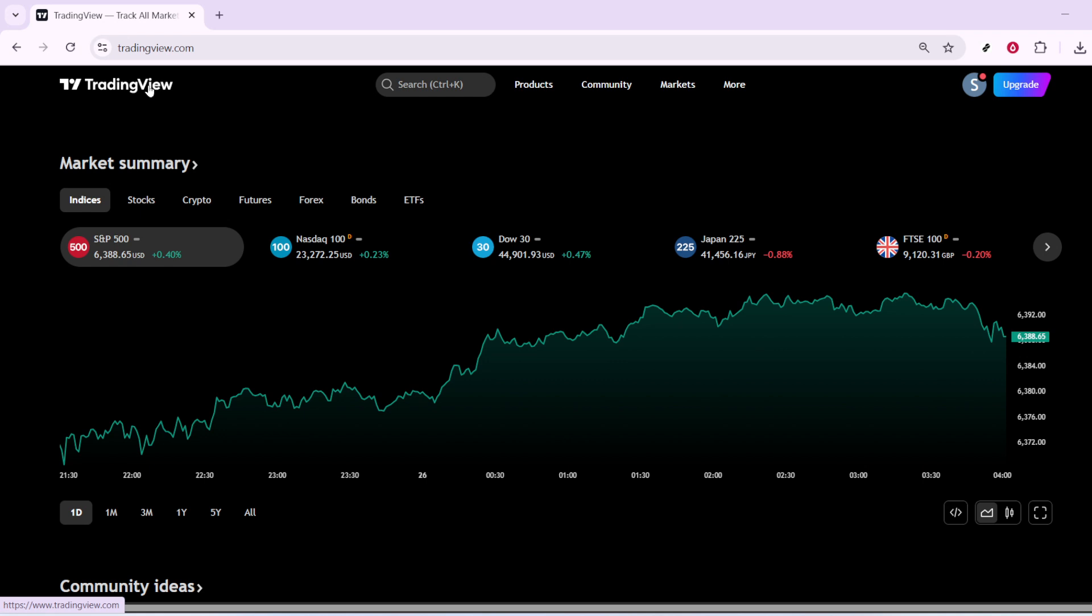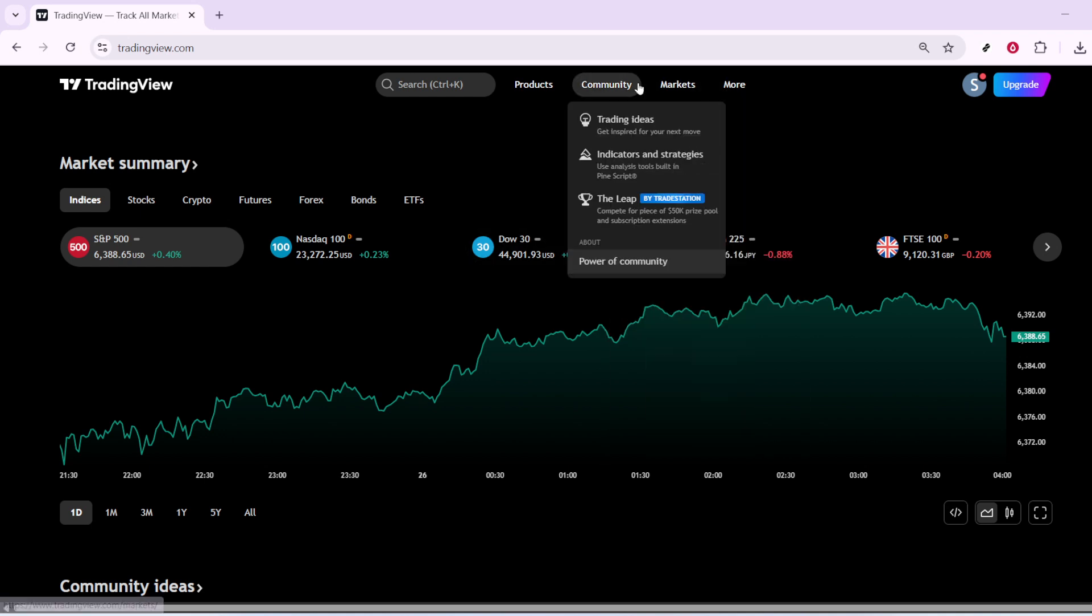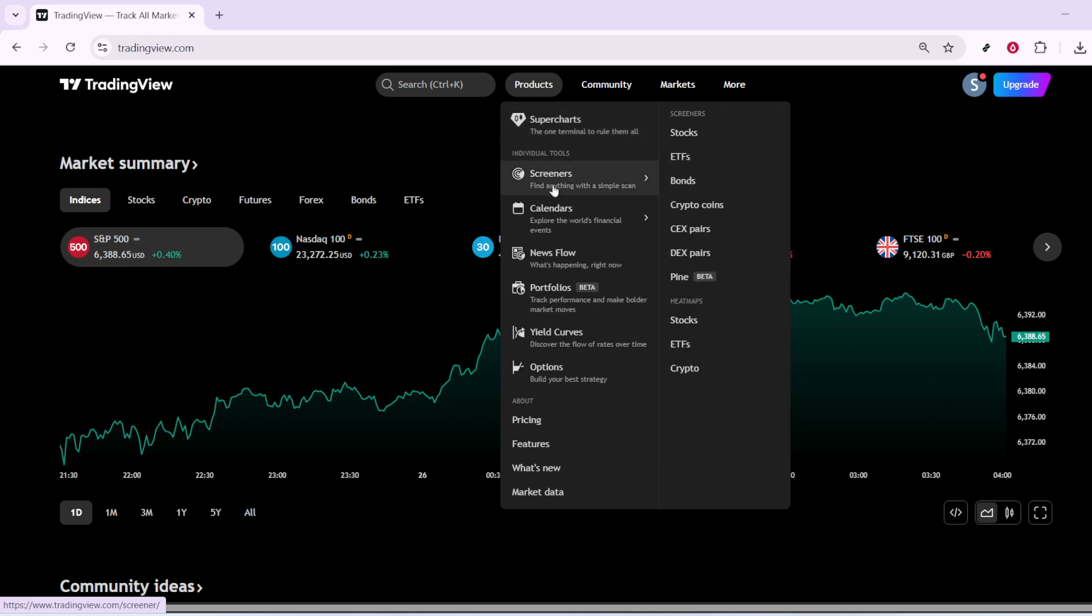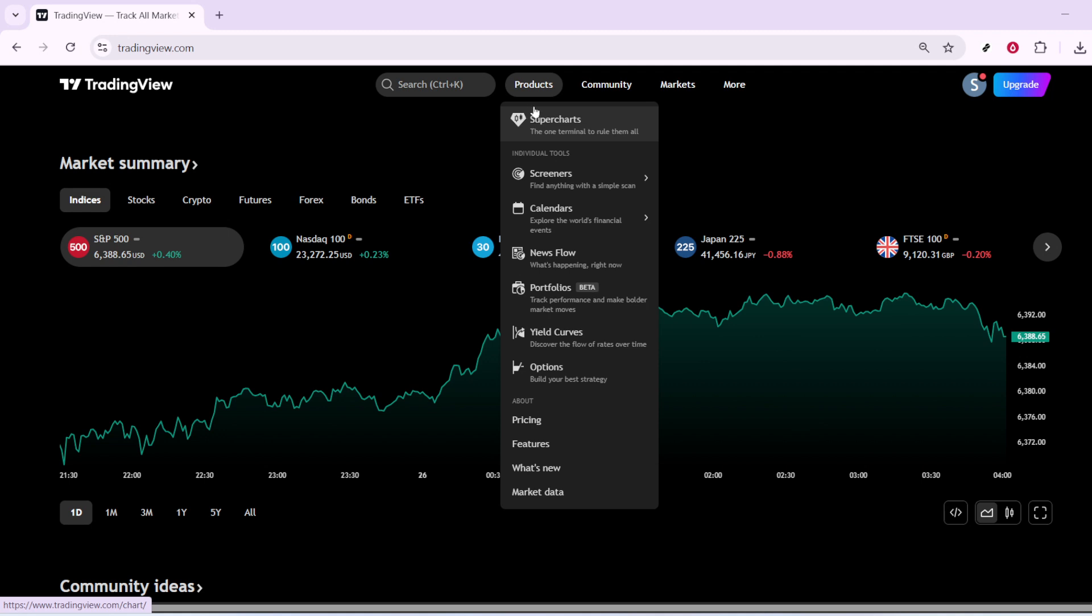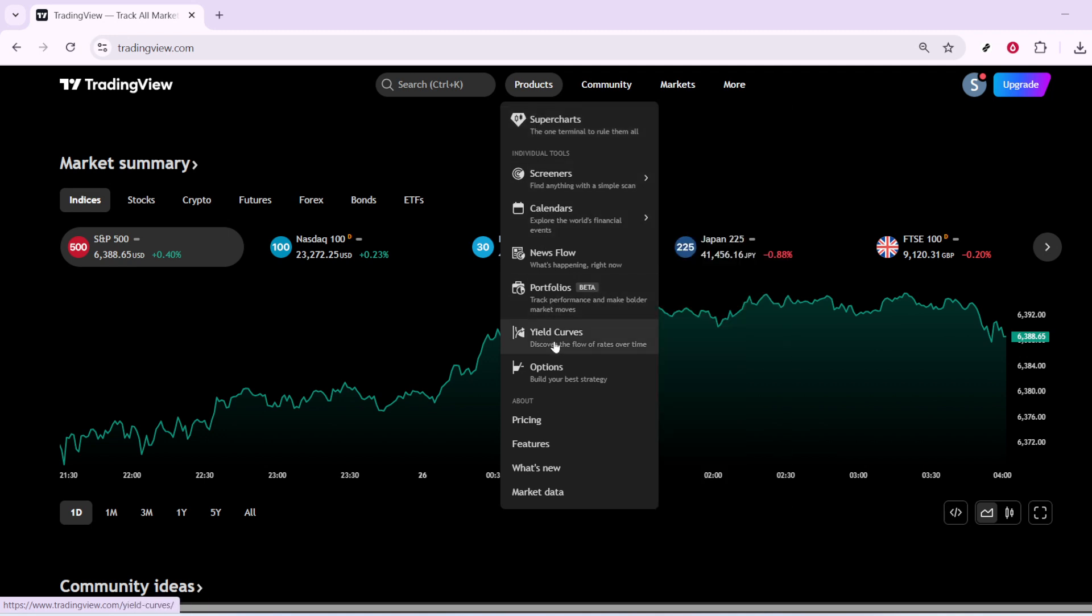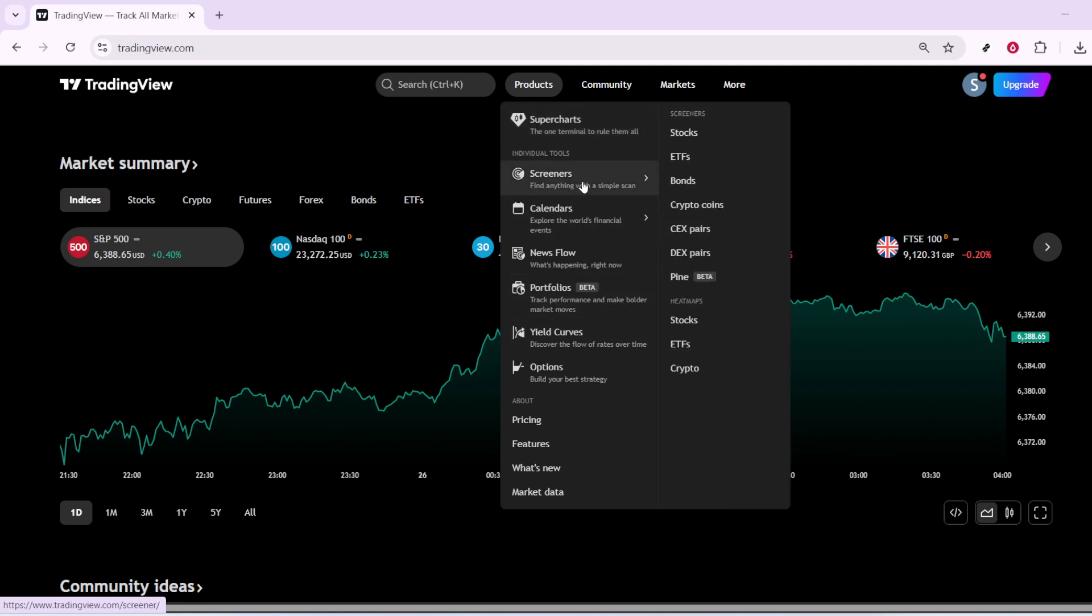First, you'll want to open your web browser and head over to the TradingView website. If you're not familiar, TradingView is a comprehensive platform that offers a variety of market tracking tools, making it a go-to choice for traders globally. Once you've landed on the homepage, you'll see a navigation menu at the top of the screen. Click on the Products tab to access a drop-down menu where you can see the full range of tools available to you.